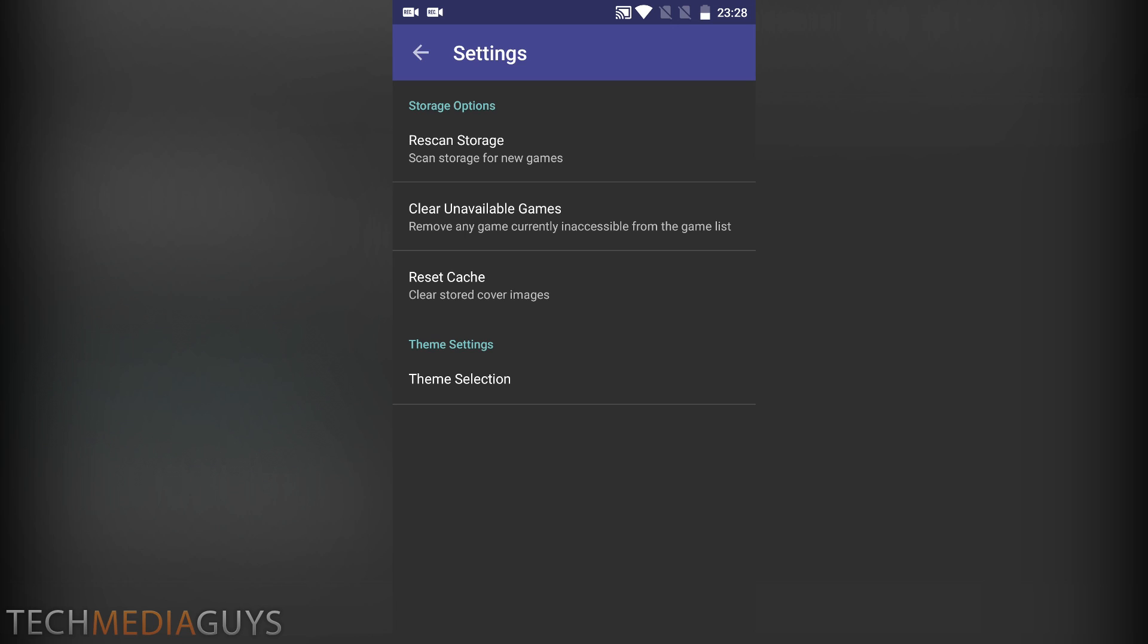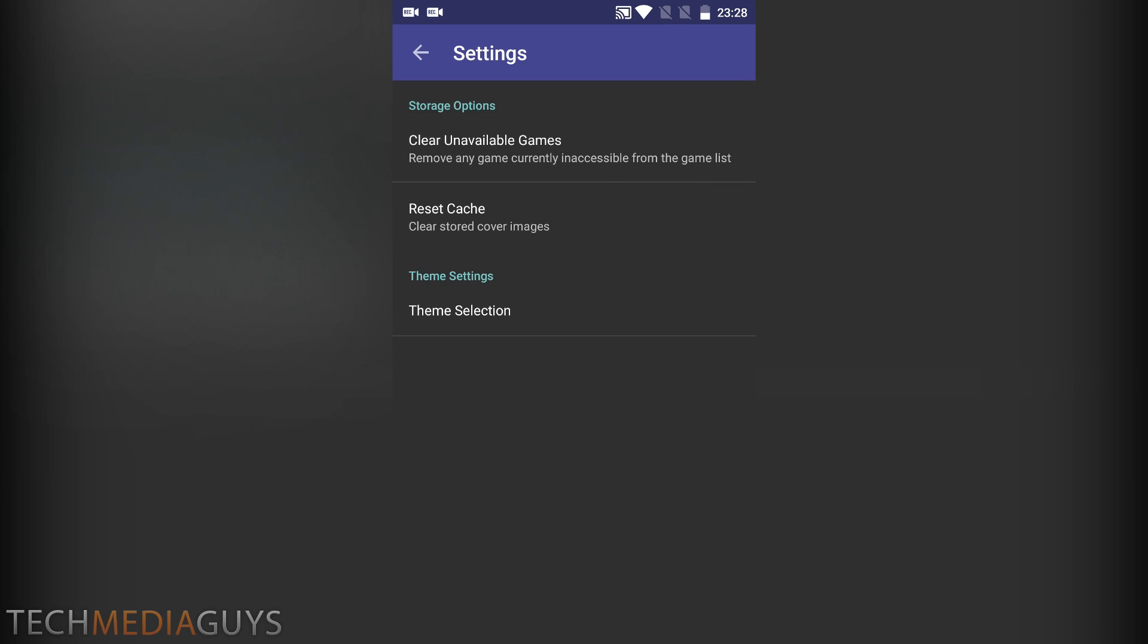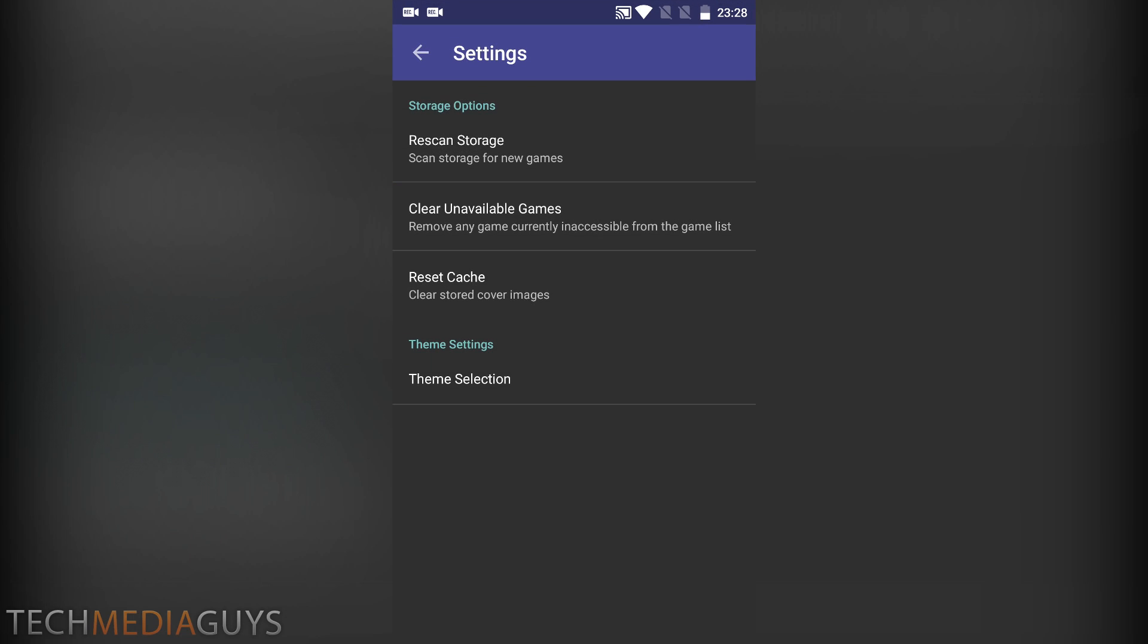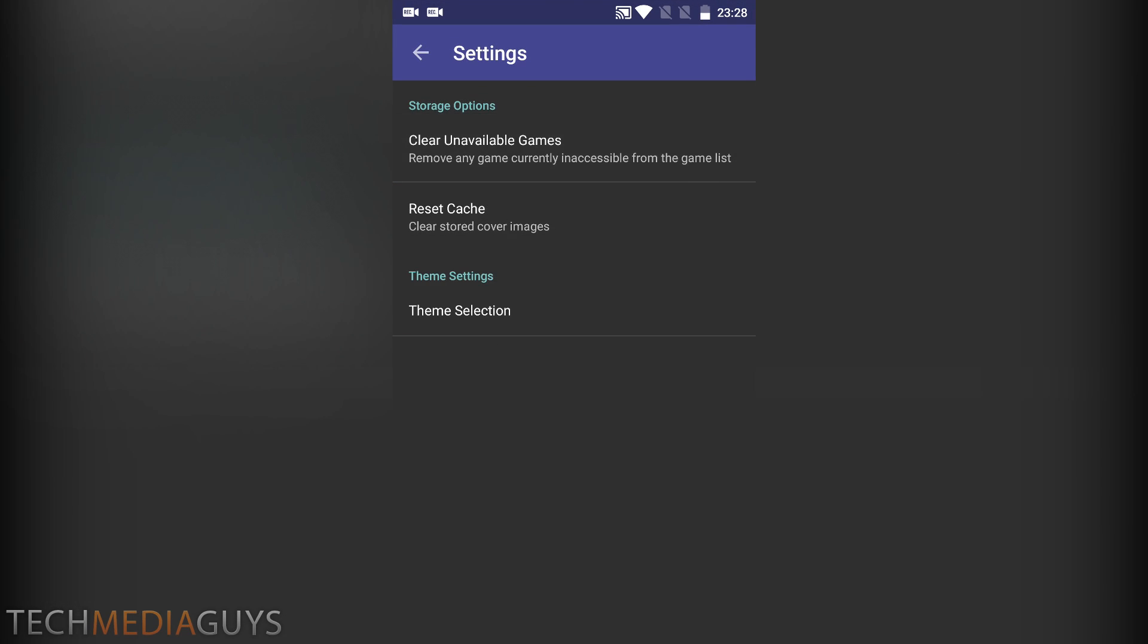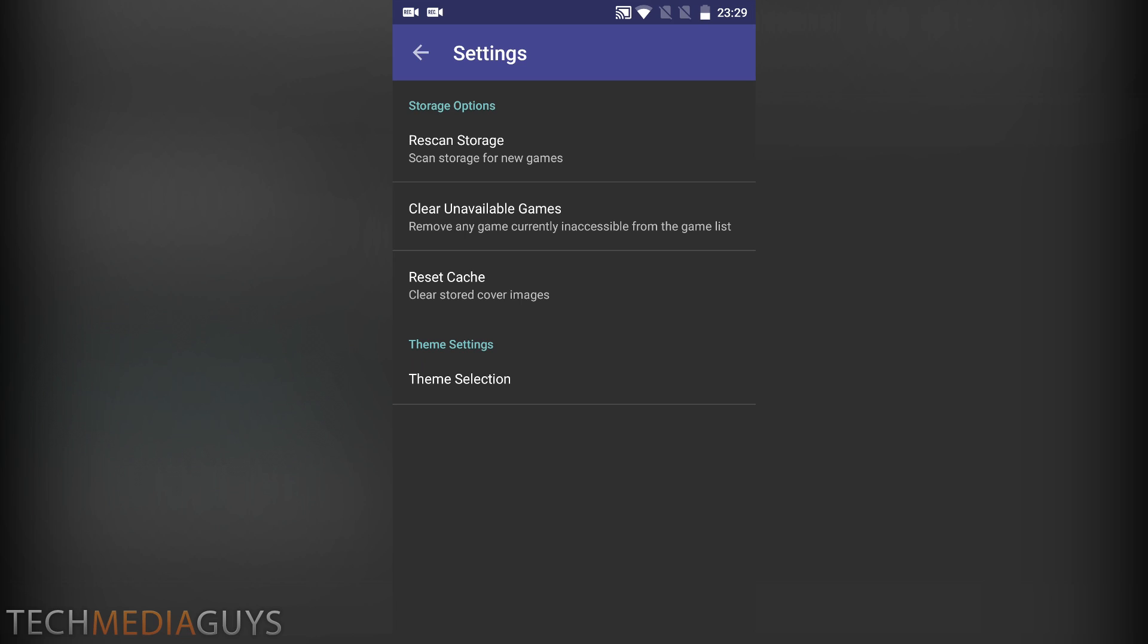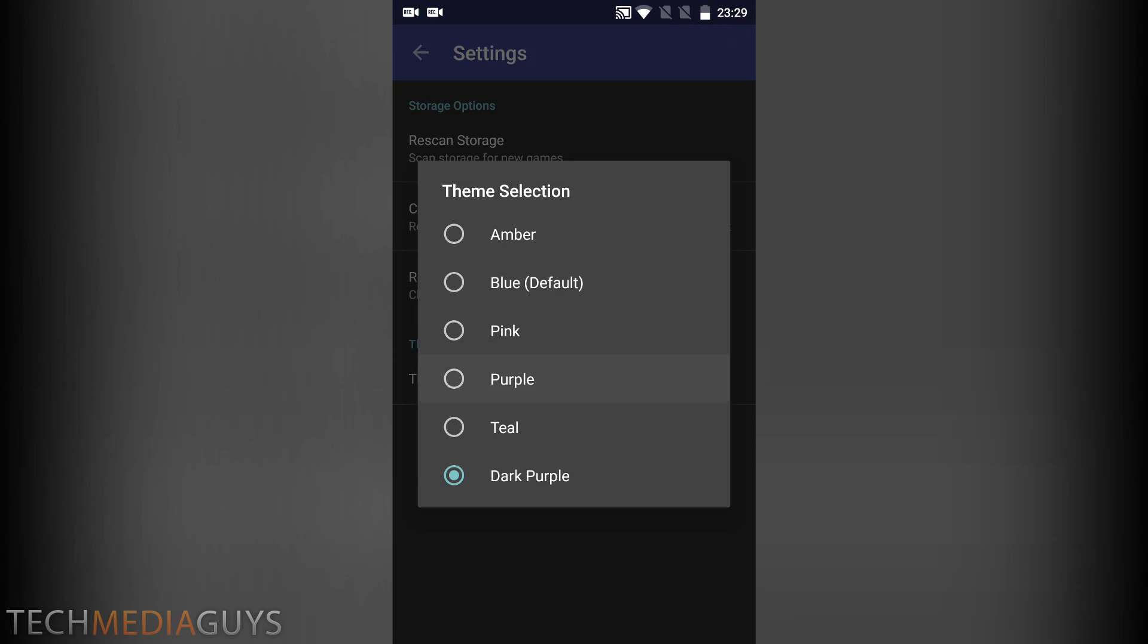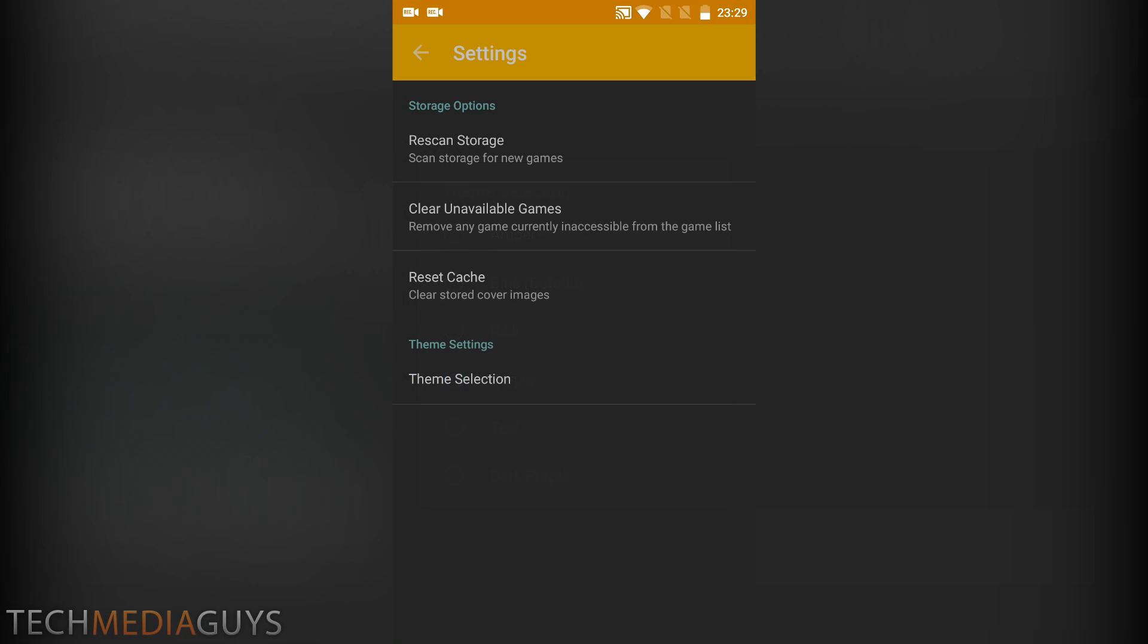And then the UI settings, you can scan if your game is not showing up. Theme selection, you can change the color of the app if you just want to do that, just a simple nice touch.